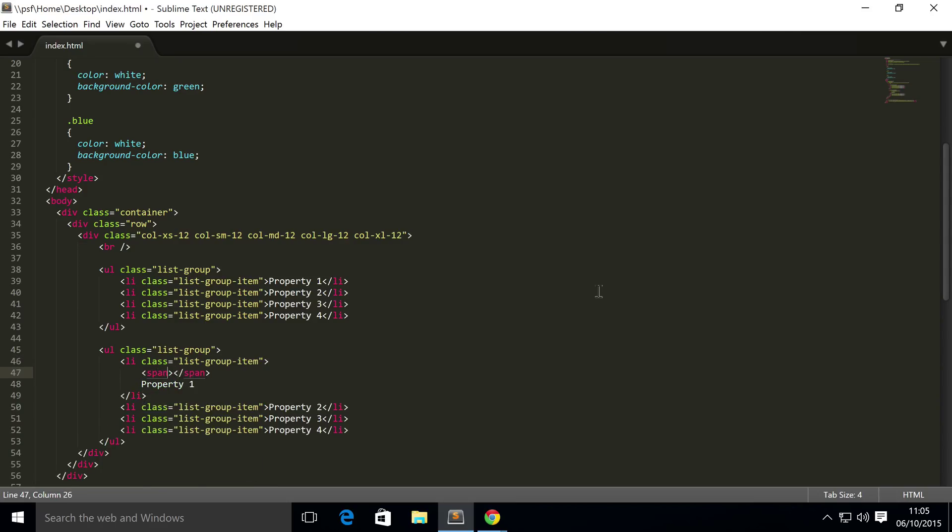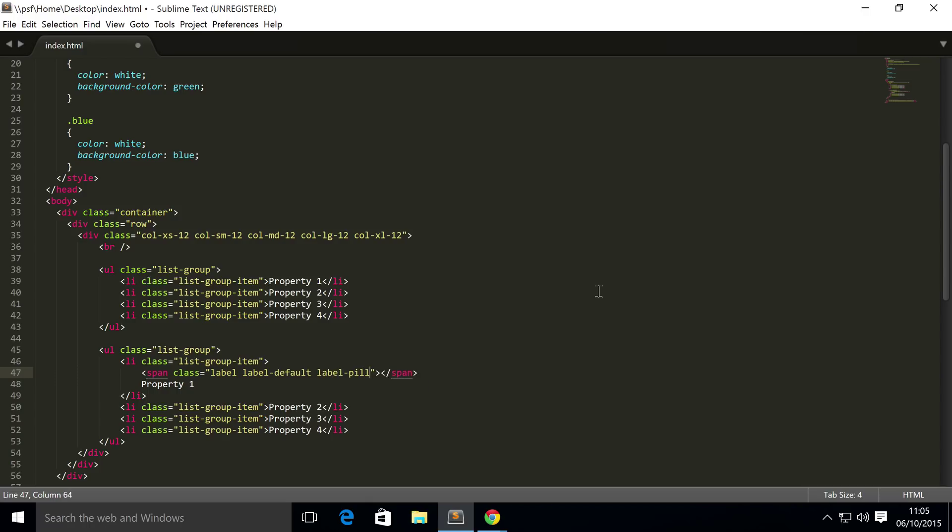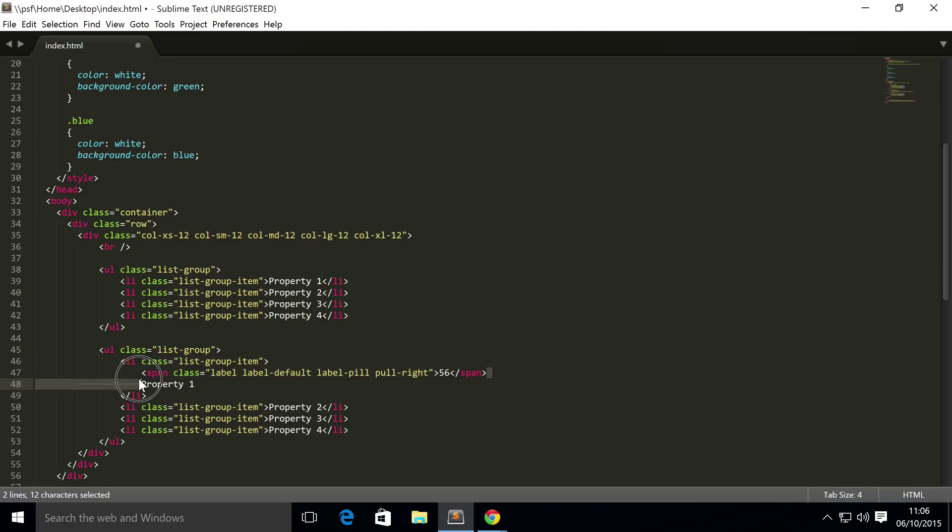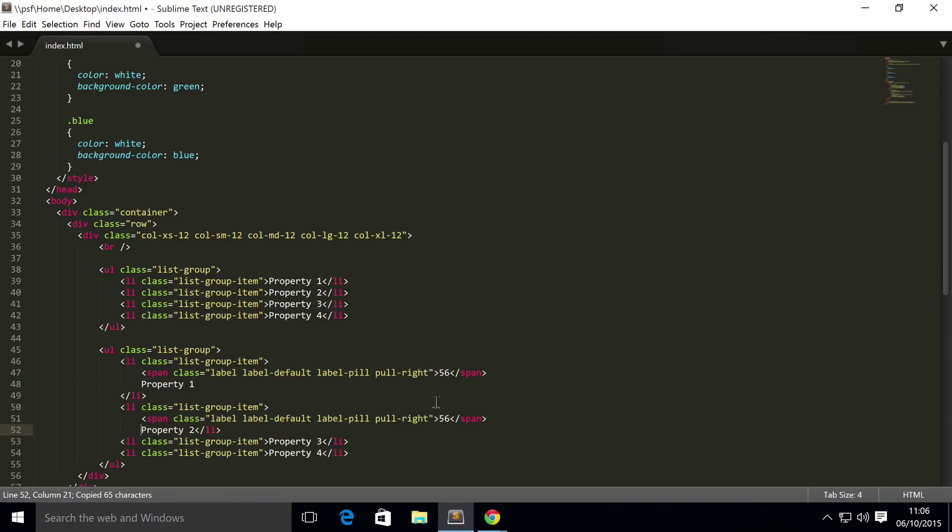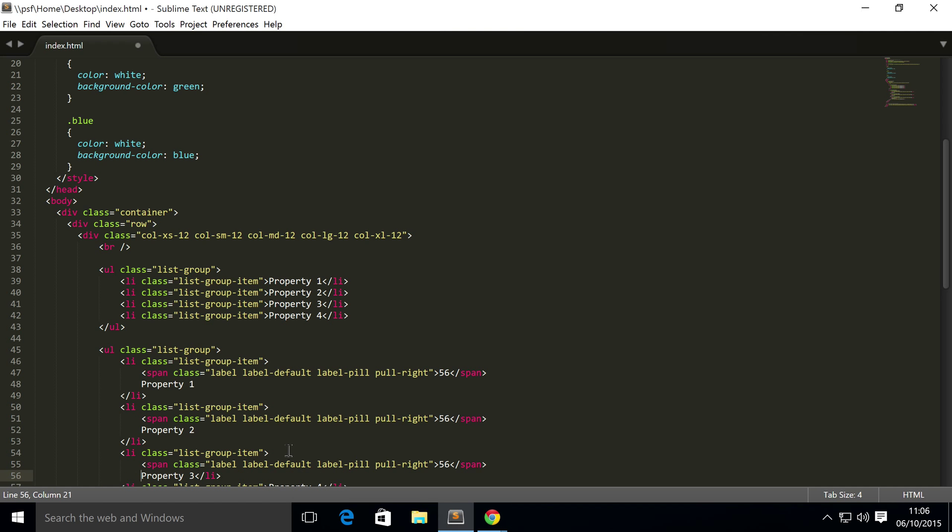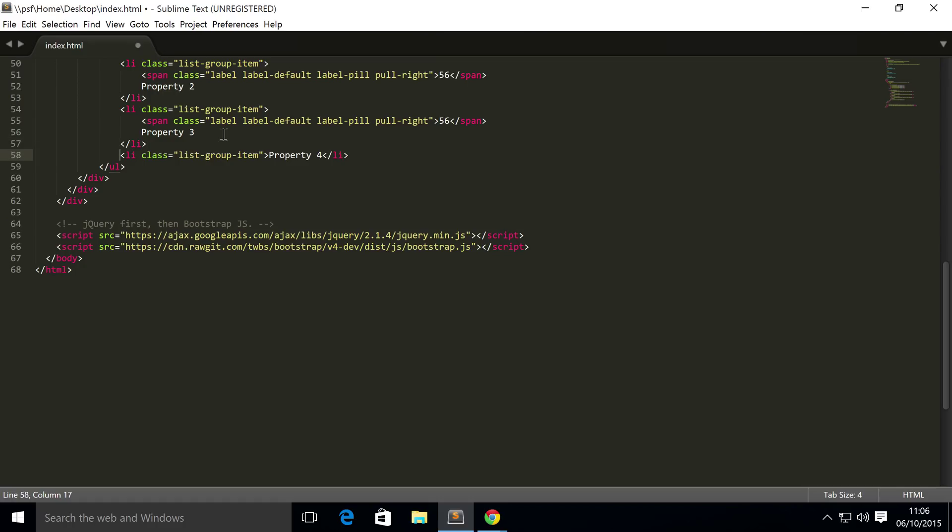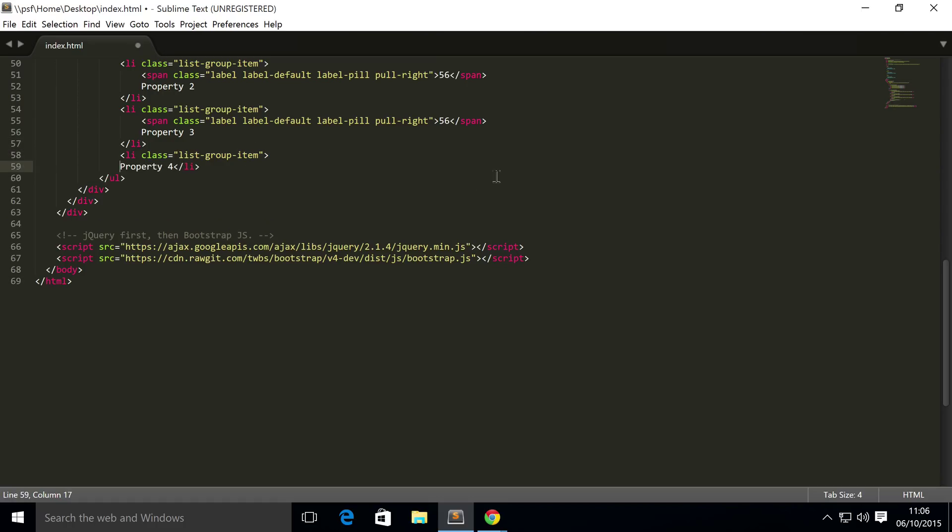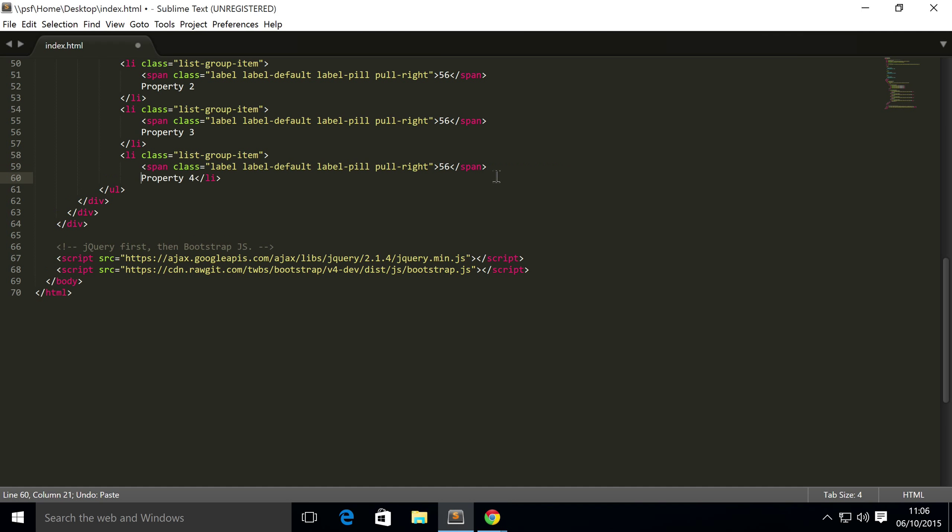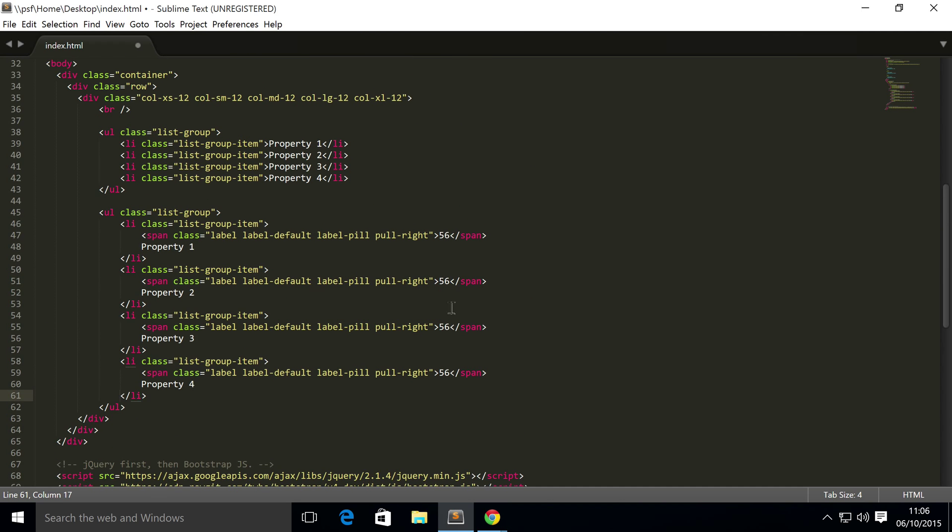This span has a class of label and label-default. And therefore this, do label-pill, so I'm going to do pill label and pull-right because I want it positioned on the right-hand side. We don't have to do any CSS to make it float all the way to the right - Bootstrap handles all that for you using classes. I'm just going to put a number here, 56 for example. And I'm also just going to copy and paste this, do the same again, and then finally do the same and just change these numbers up a bit.